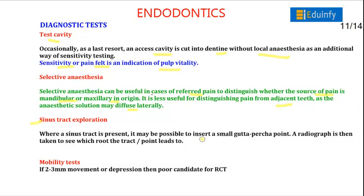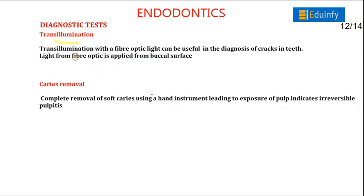In sinus tract exploration, where a sinus tract is present, a small gutta-percha point is inserted and a radiograph is taken to trace the path. In the mobility test, 2–3 mm movement or depression indicates a poor candidate for restorative treatment. Transillumination with fiber-optic light is useful in diagnosing cracks in teeth; light from the fiber optic is applied from the buccal surface. In caries removal, when soft caries is removed with hand instruments leading to pulp exposure, it indicates irreversible pulpitis.